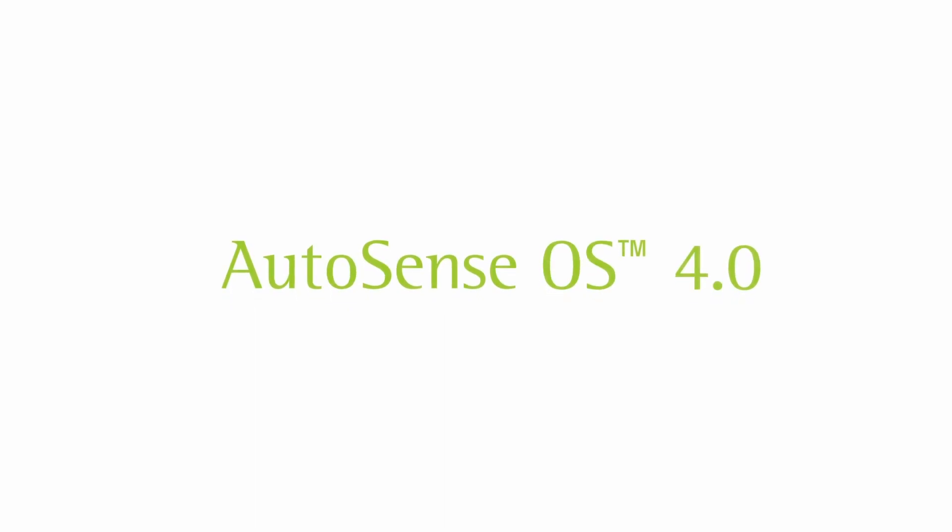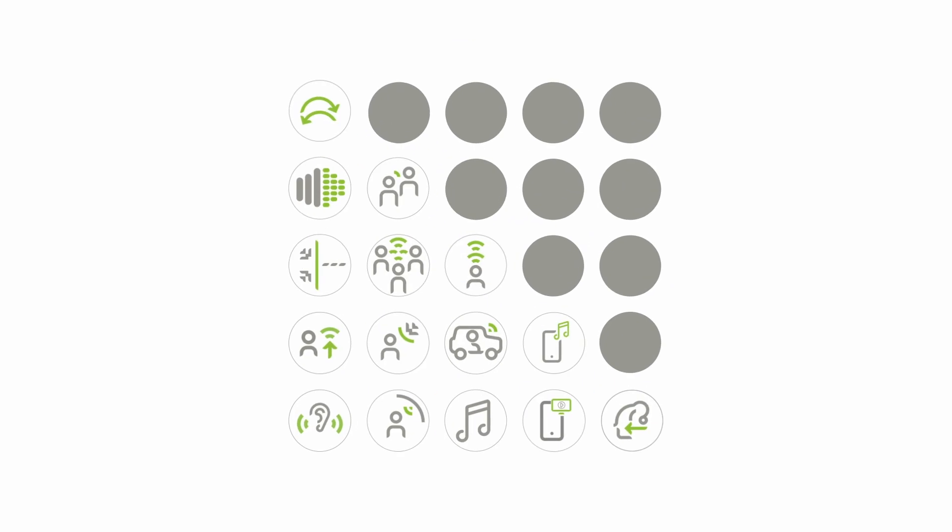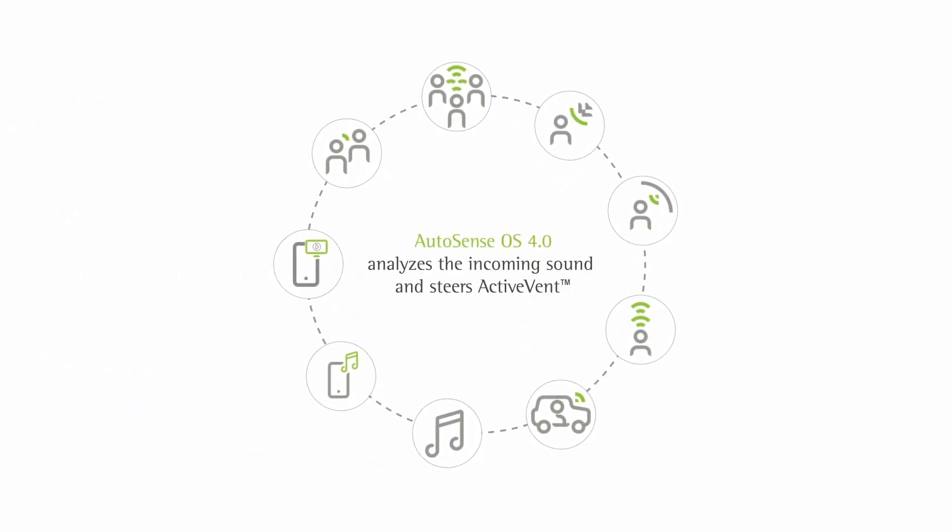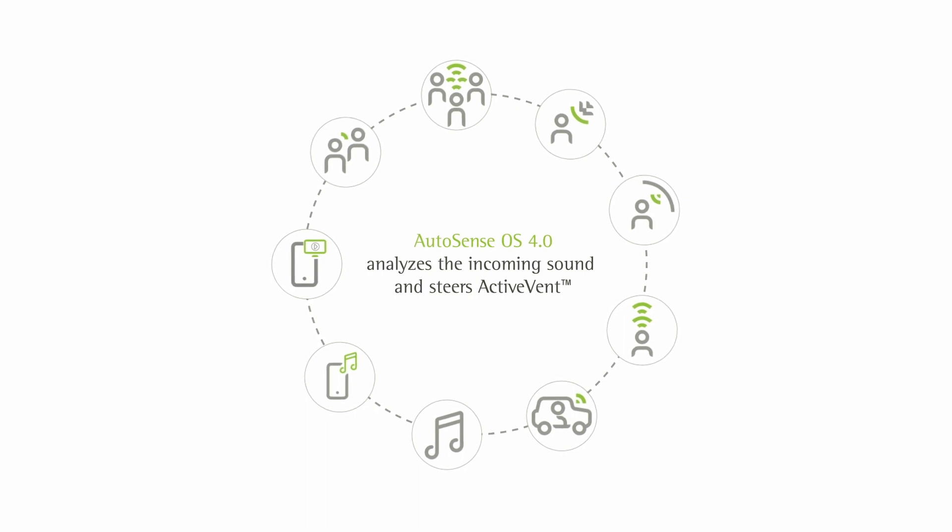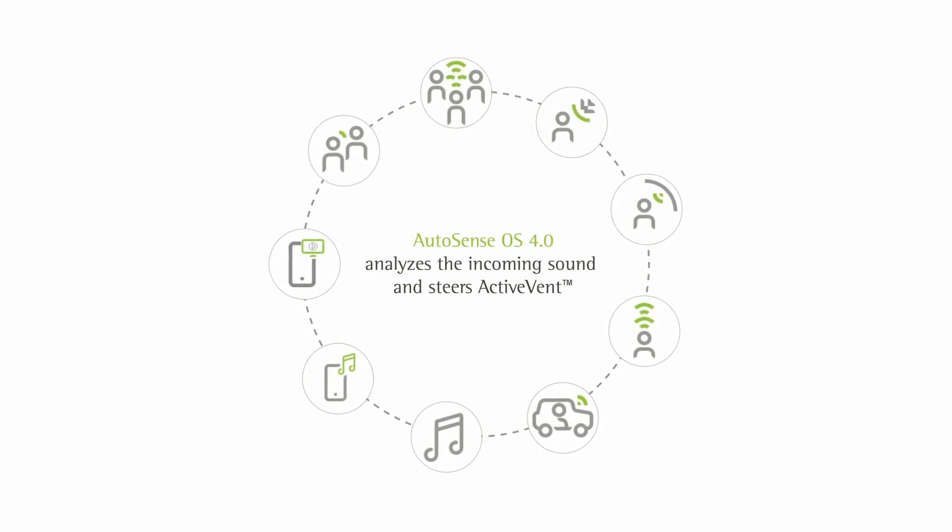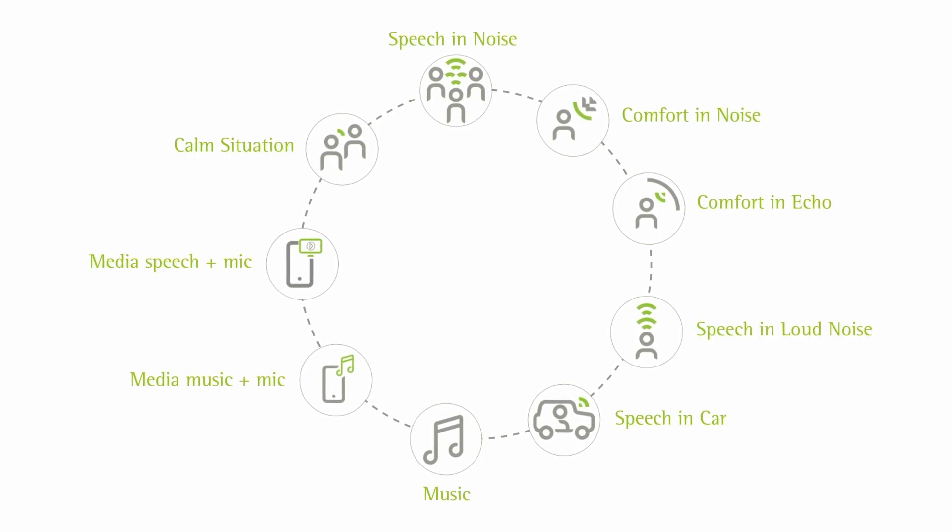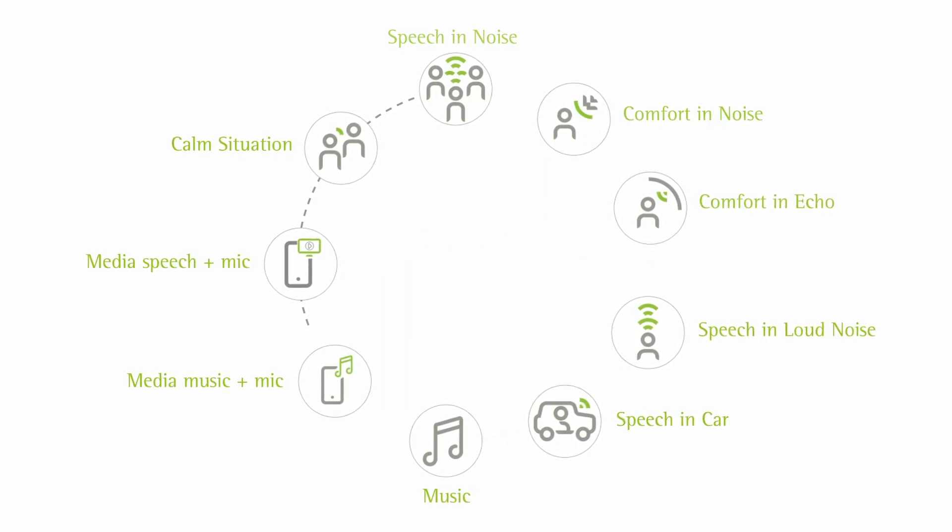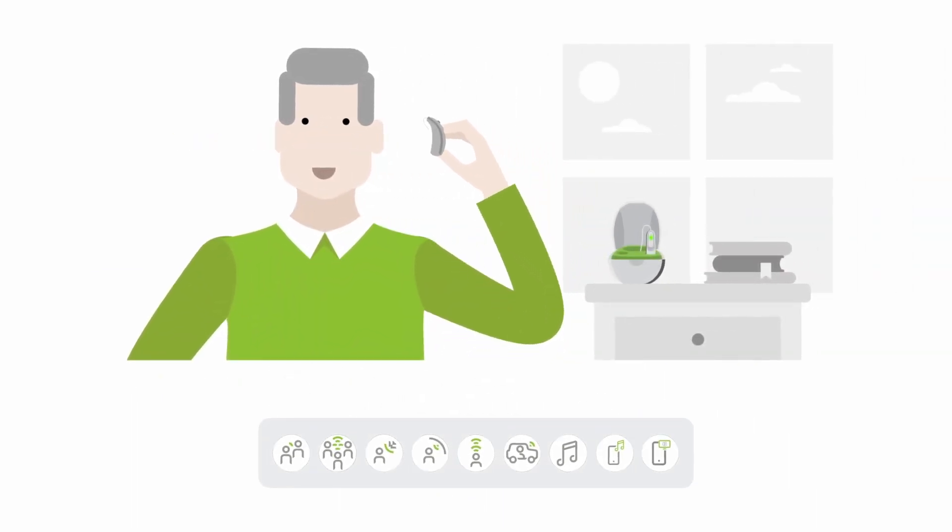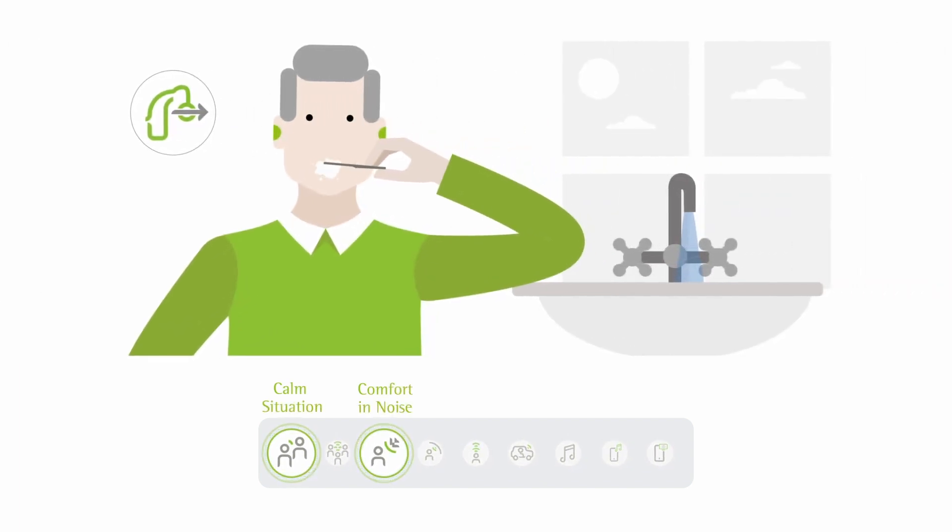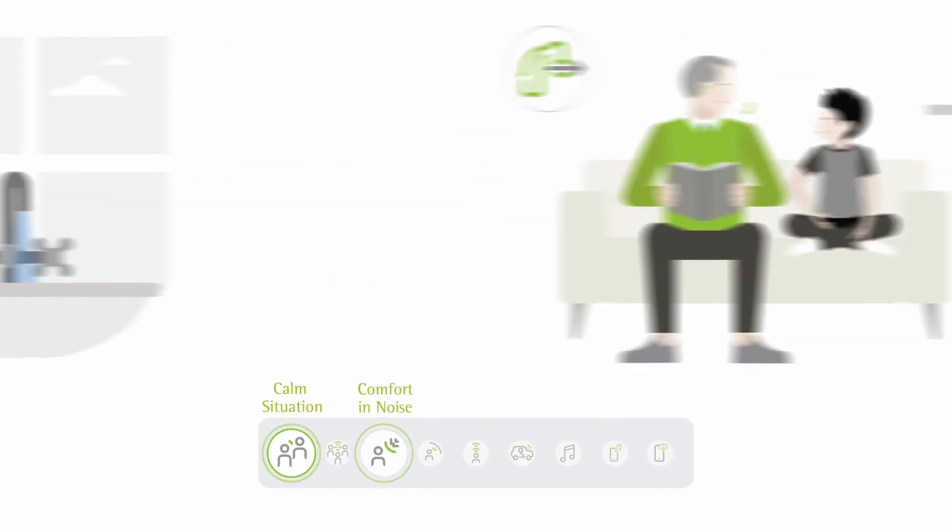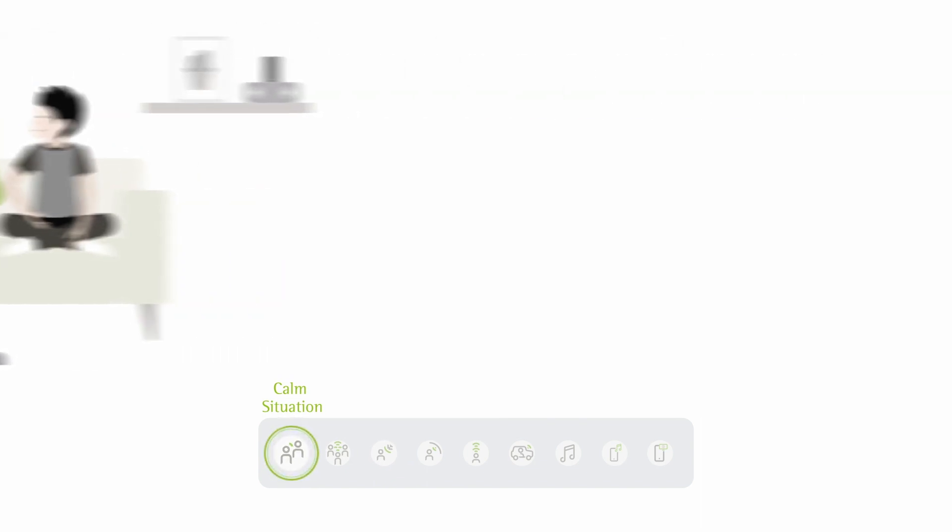The mechanical vent of ActiveVent is controlled by AutoSense OS 4.0, our automatic environment optimizer in all Phonak Paradise hearing devices. AutoSense OS 4.0 will tell the vent to open and close according to the listening environment. This brief animation will walk us through just a couple of examples of what this can look like. With the client wearing their Phonak Paradise hearing devices, when AutoSense OS 4.0 assesses the environment as a calm situation or a blended environment, the vent state will remain open.